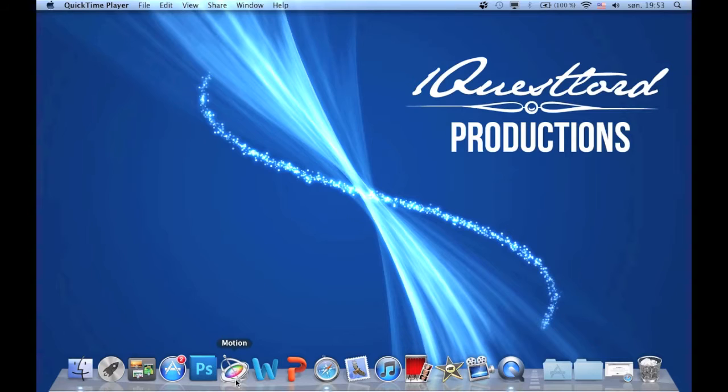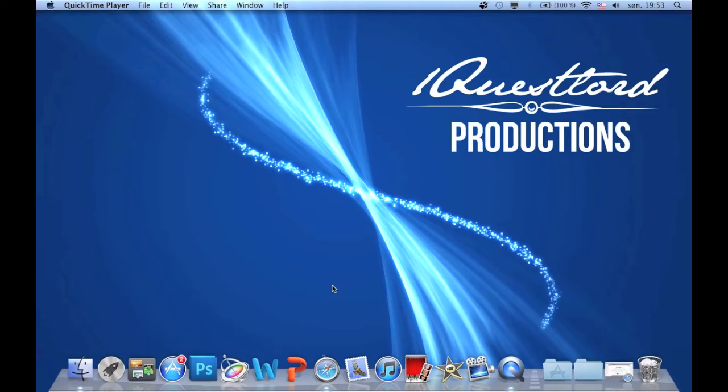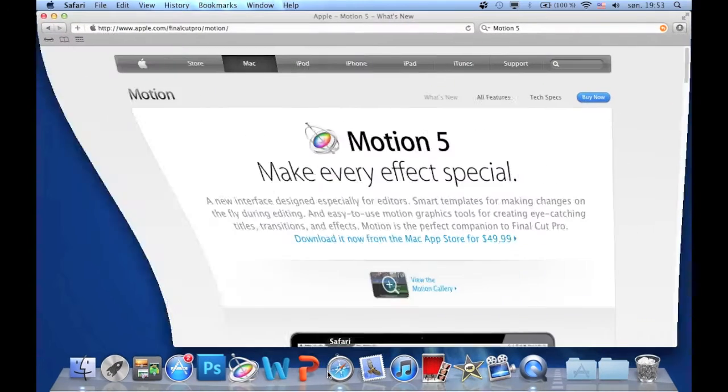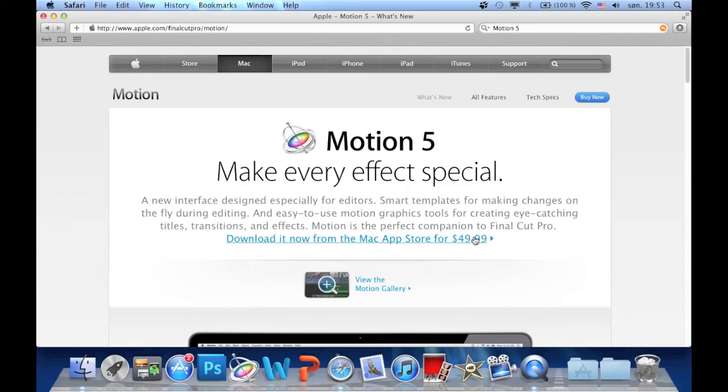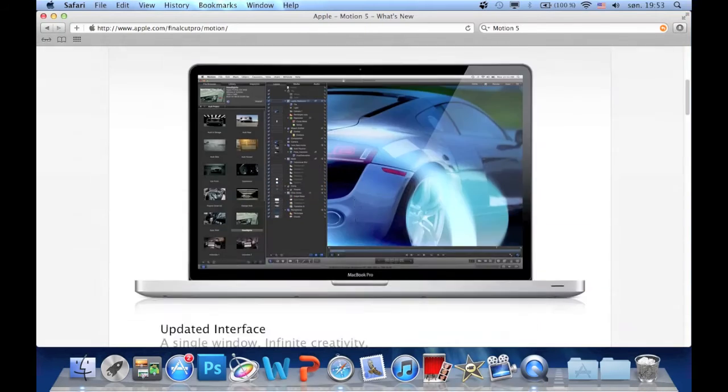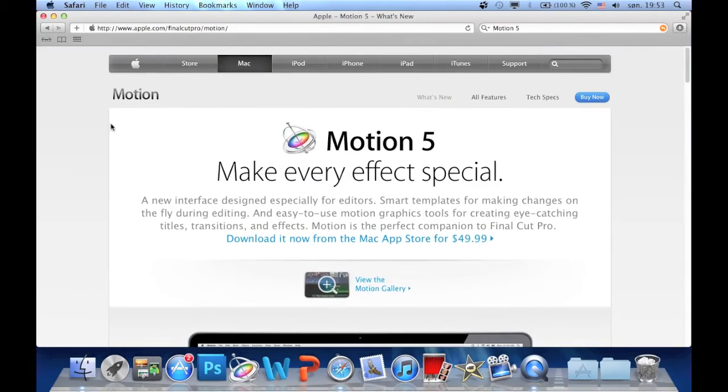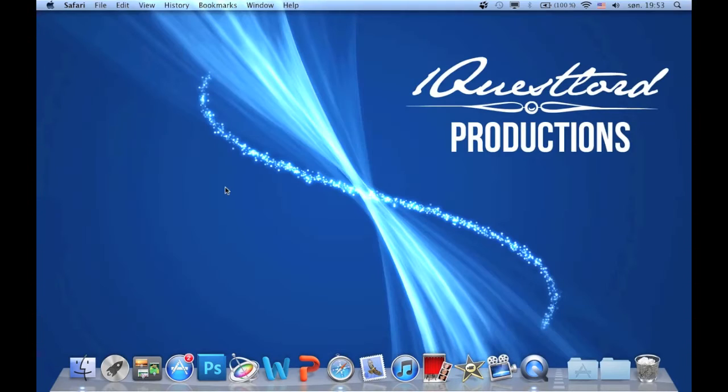It is pretty simple. This is Motion 5 and you can get it from the Mac App Store for $49.99. And that's it with the basic info.